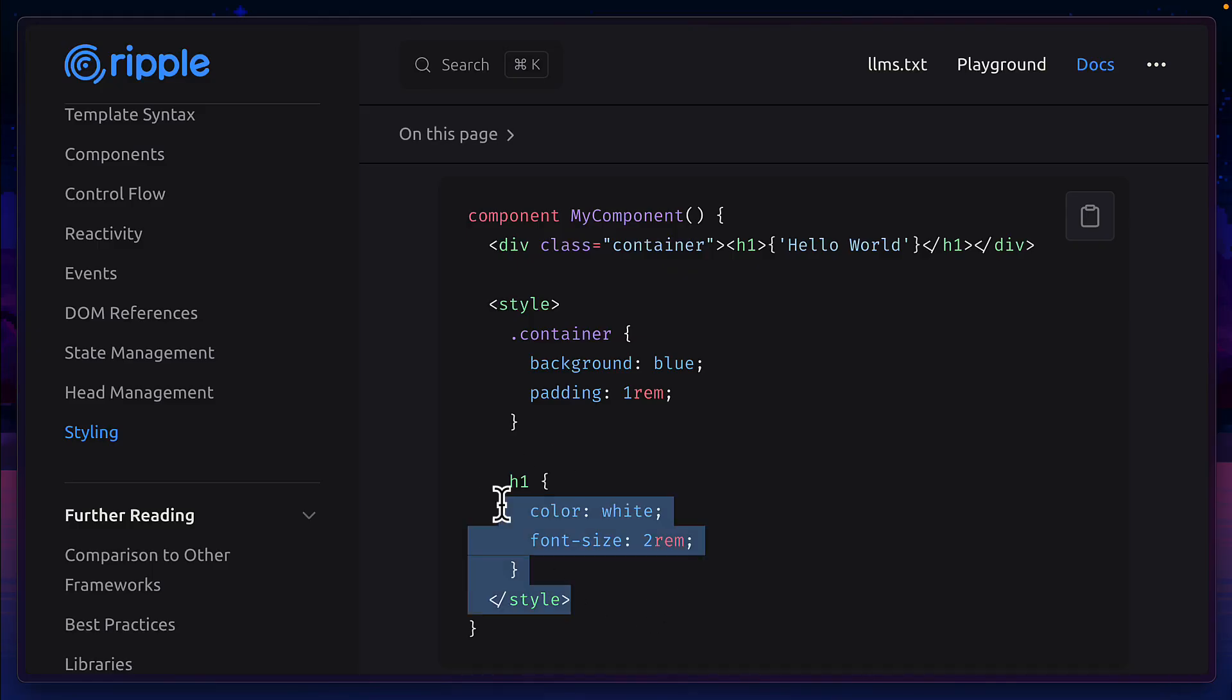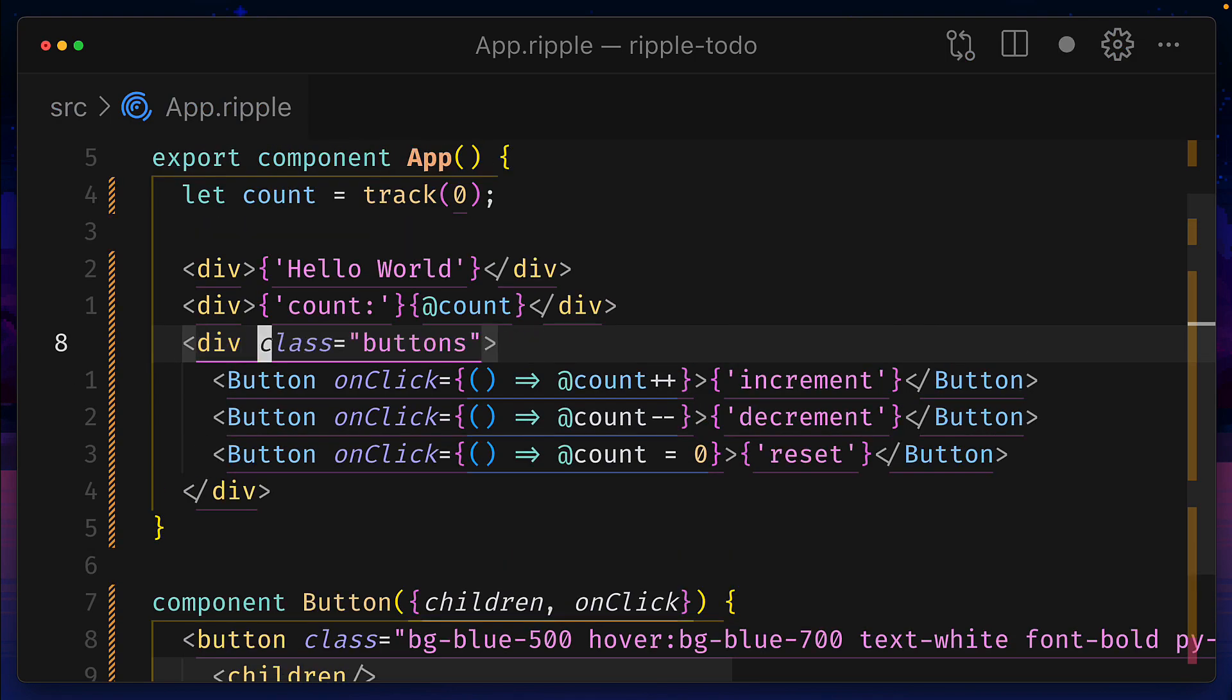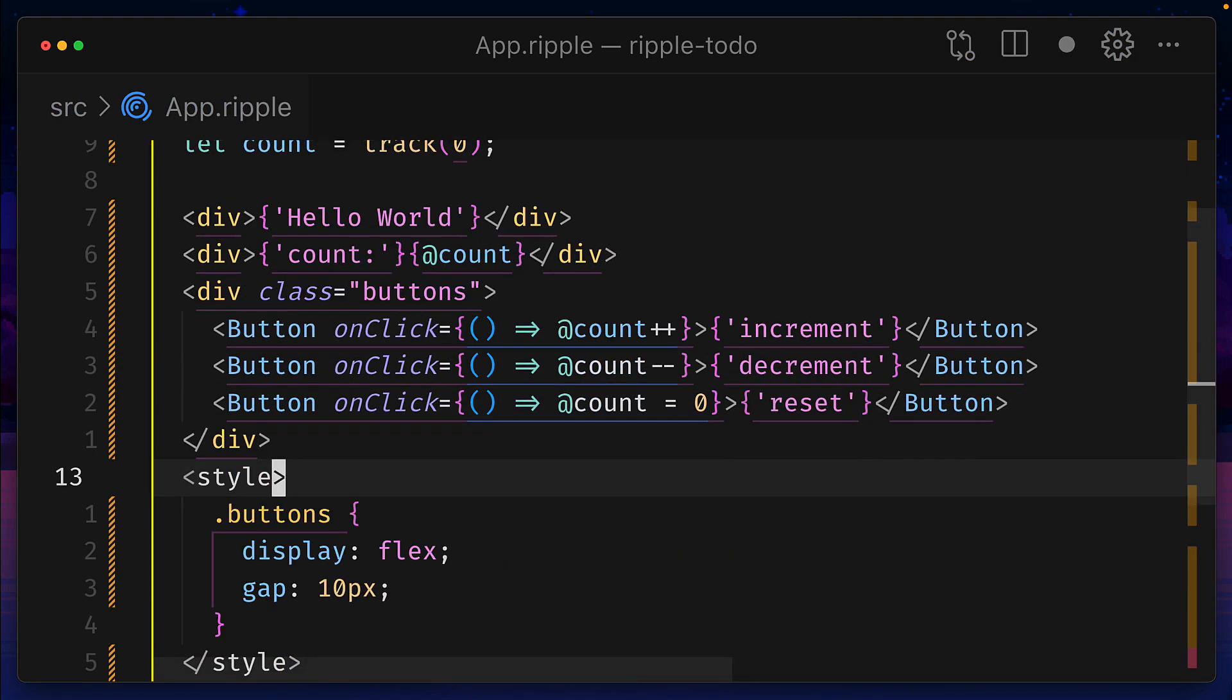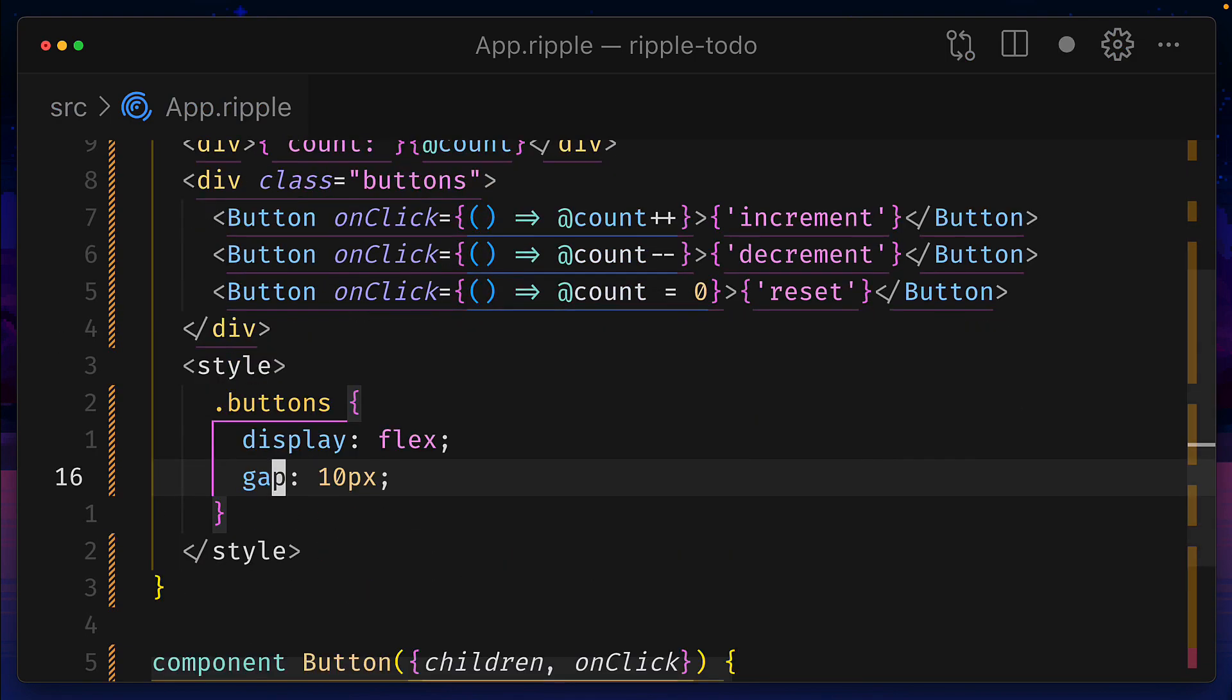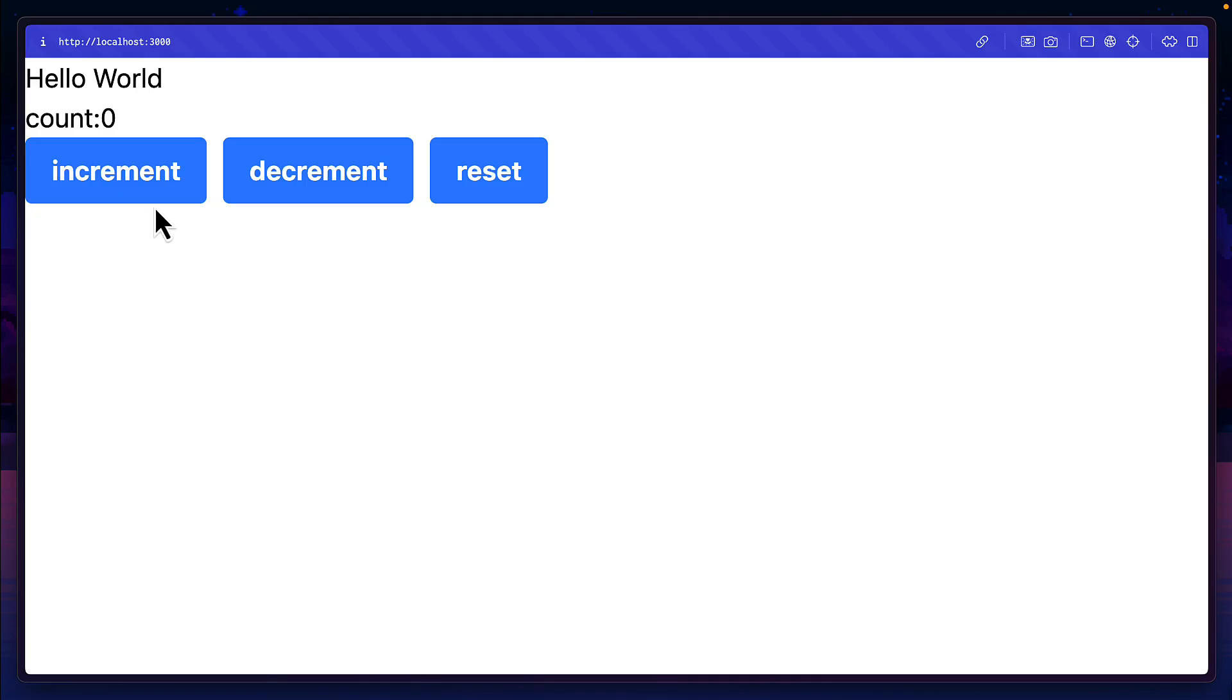Ripple also supports scoped styles. So if we wanted to, we could give this a class of buttons and then use style tags in our component to give this some CSS, which should render in the browser.